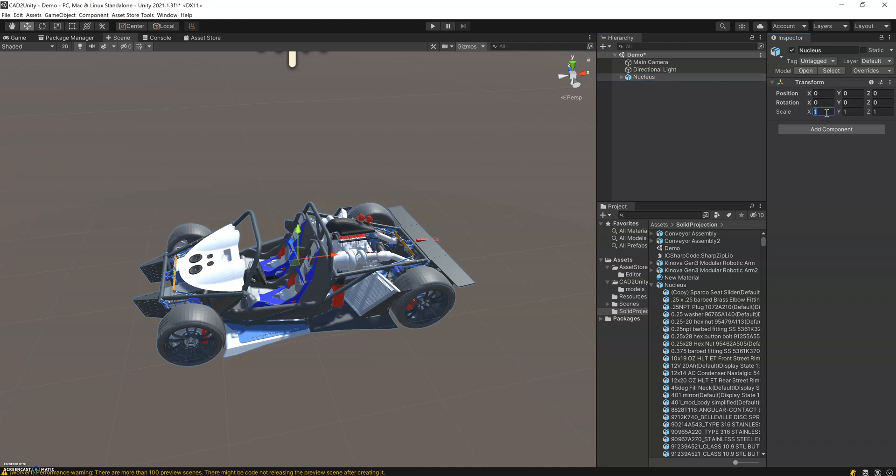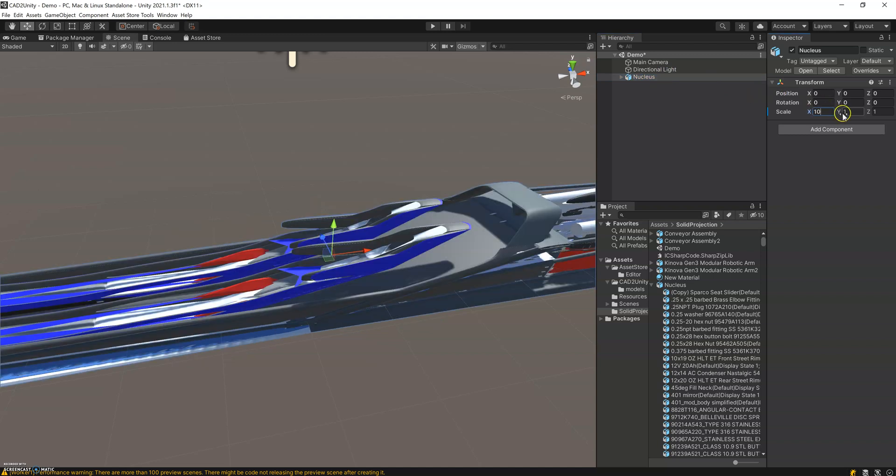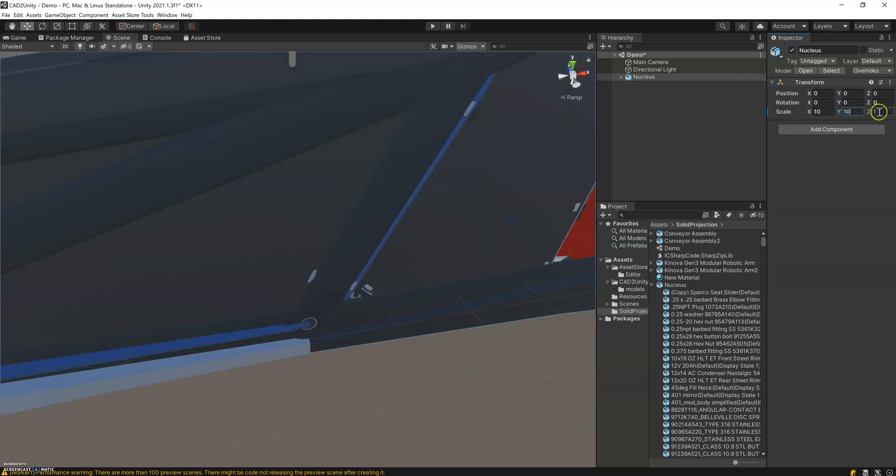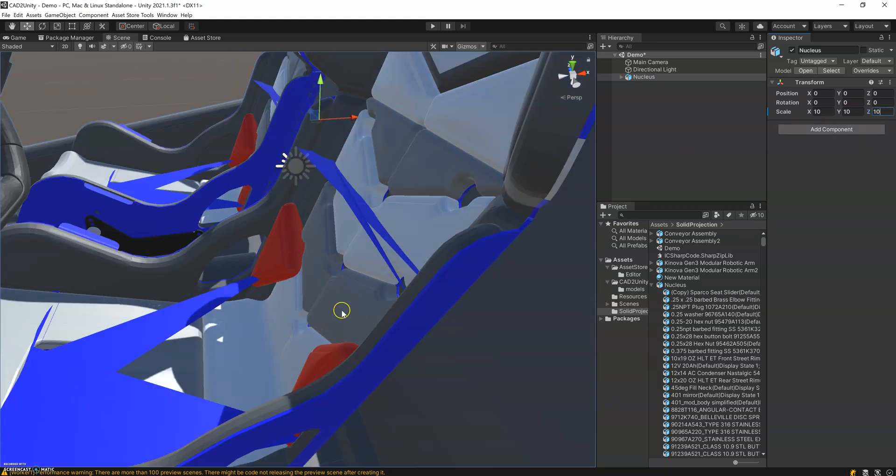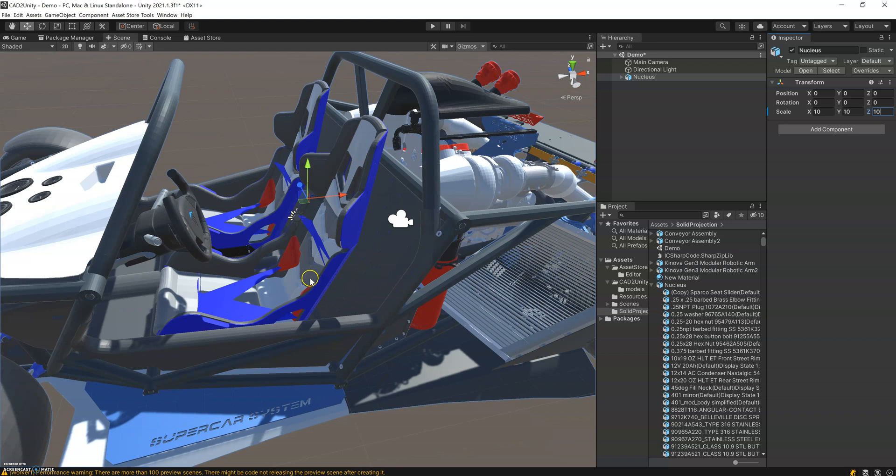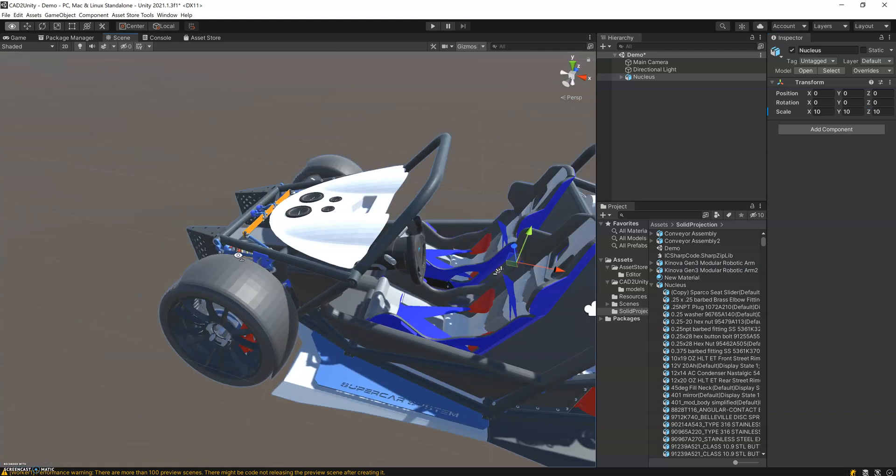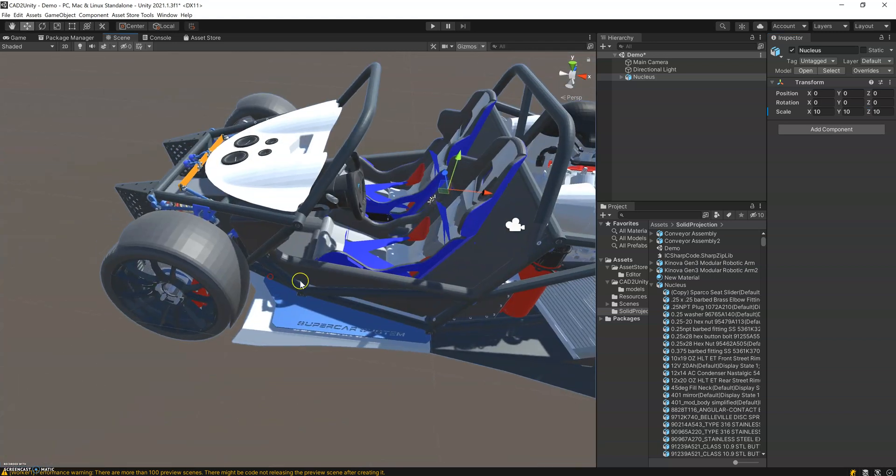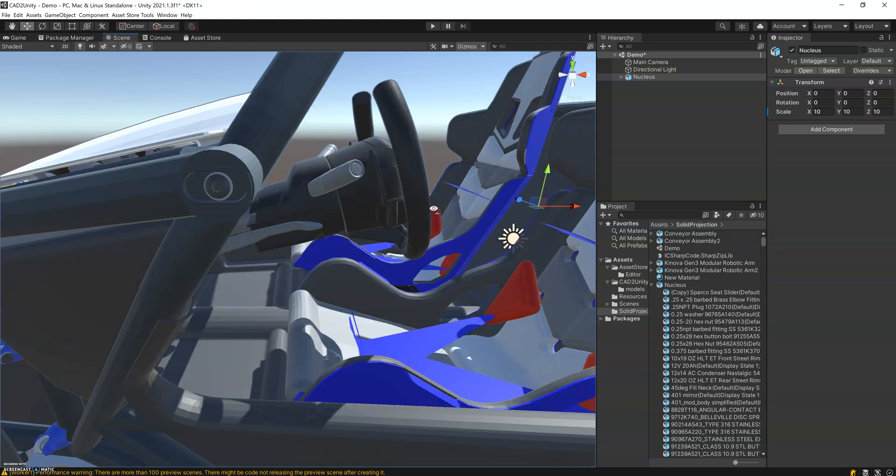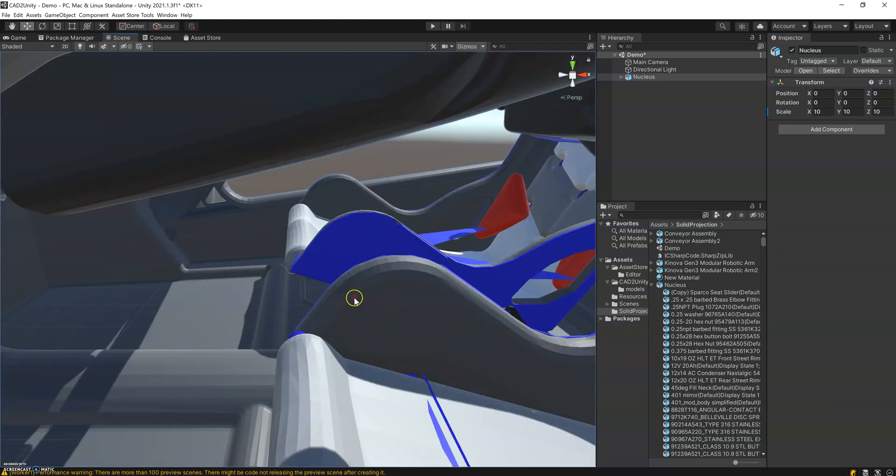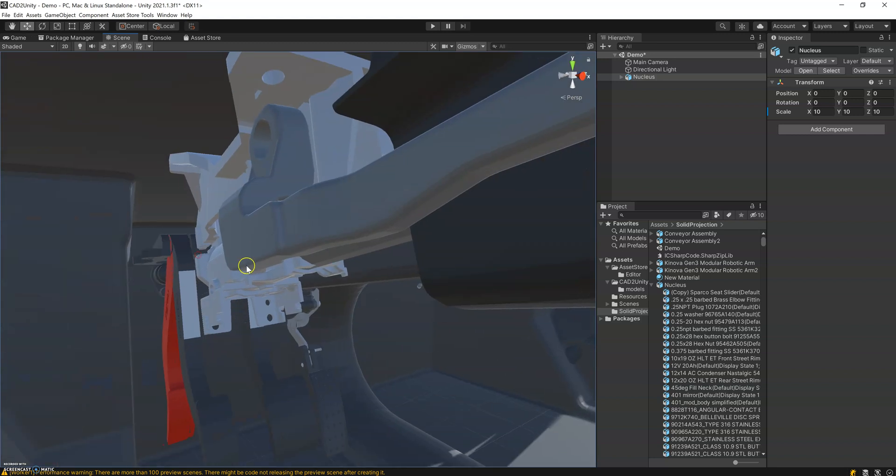I'm going to scale it just so that it's a little bit larger, and we can move around this assembly. Take a look inside.